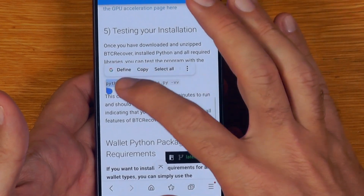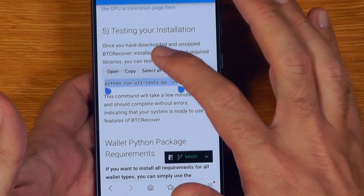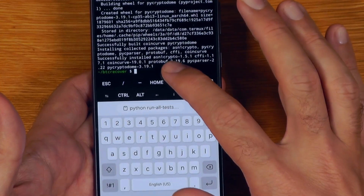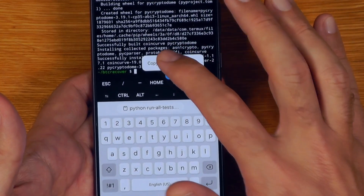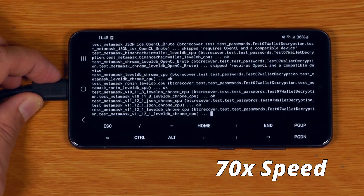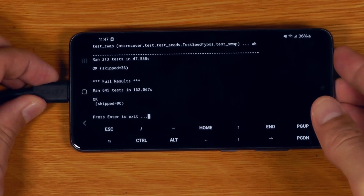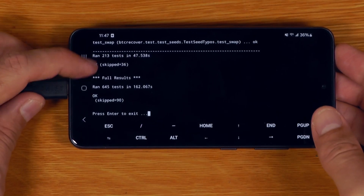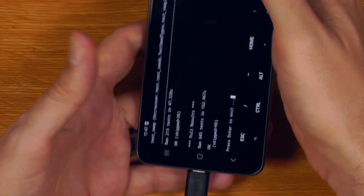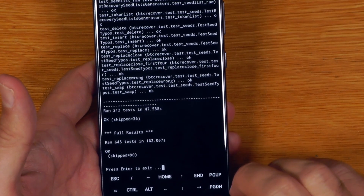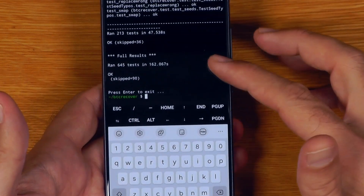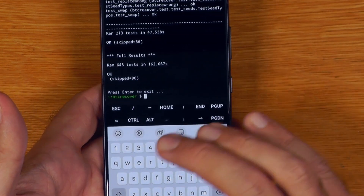We can then test our installation. We copy and paste the test command and hit go. It has skipped 36 tests for the first part and 90 for the second, just because not all of the different requirements for full functionality are installed. But still, that's pretty good — it would definitely cover a large number of recoveries that people are trying to do.